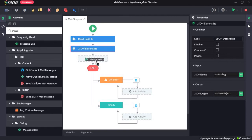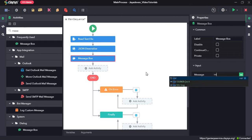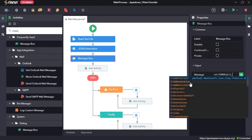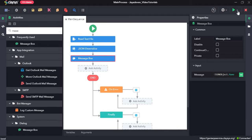Our JSON string is var_string, which is the output from the Read Text File activity, and we should provide it as input here. Then it will convert it to a JSON object which will be assigned to a variable called var_JSON_object. Now we will drag and drop a message box.